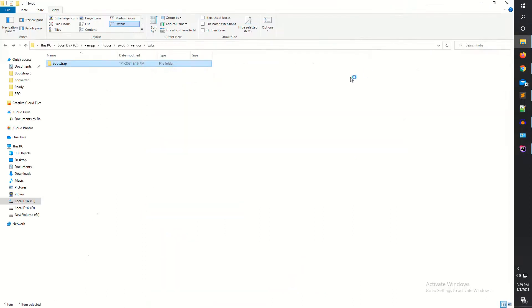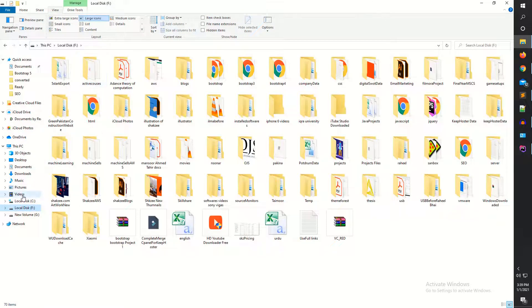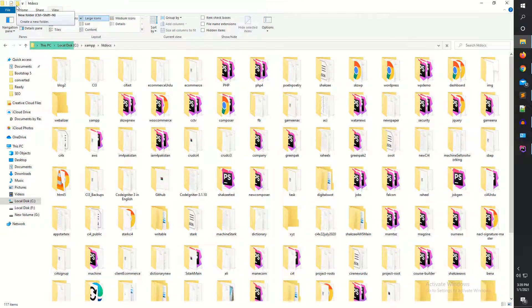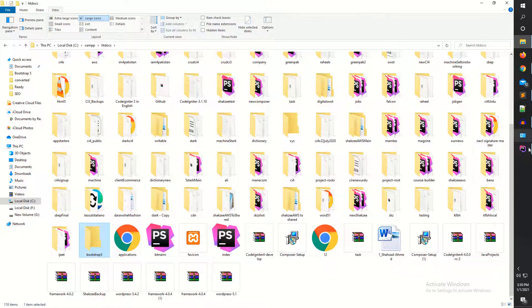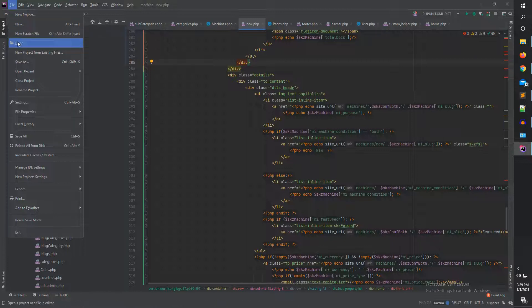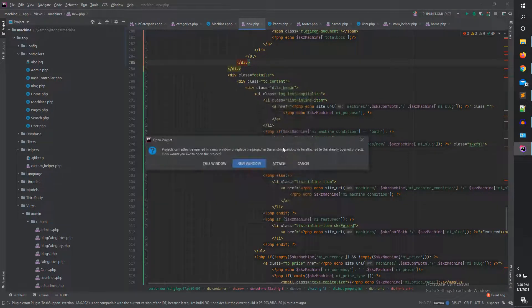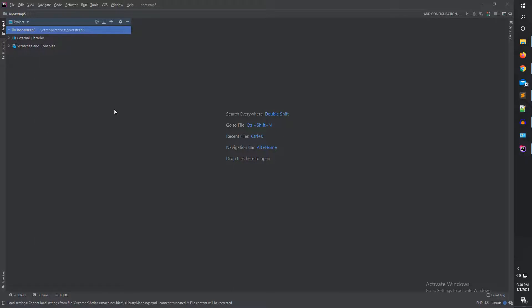Now I'm going to open the C drive. In the C drive I have XAMPP and inside I have htdocs. Don't worry about the folder structure if you are not familiar with it. I'm going to create a Bootstrap 5 folder here — I've just created the Bootstrap 5 folder. Now I'm going to open it in the IDE. I'm navigating to htdocs, then Bootstrap 5, and opening it in a new window.